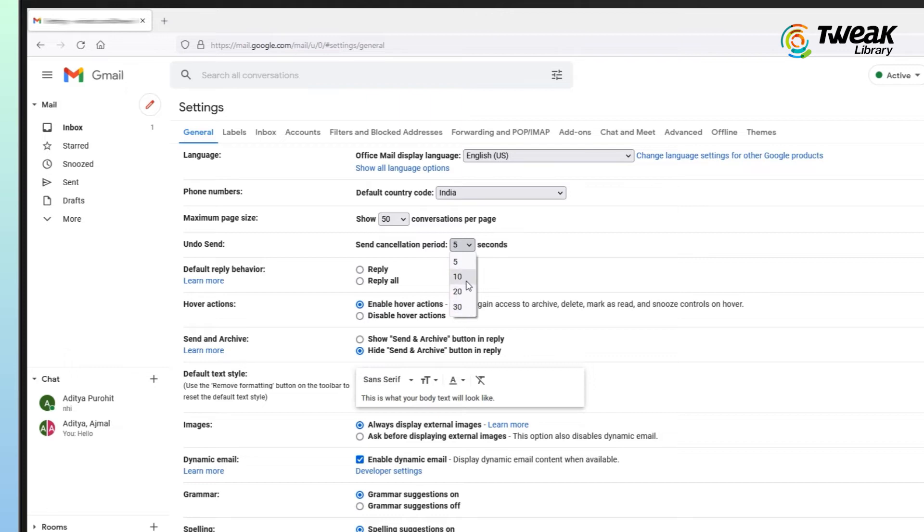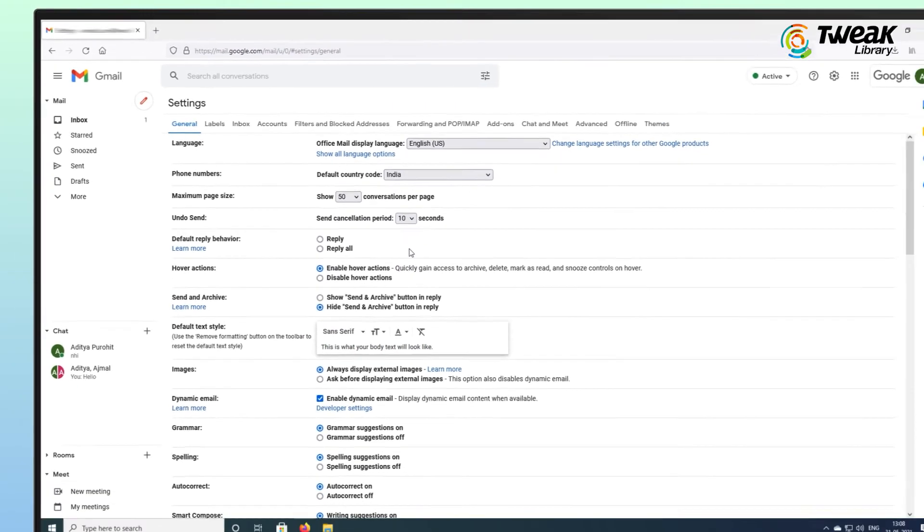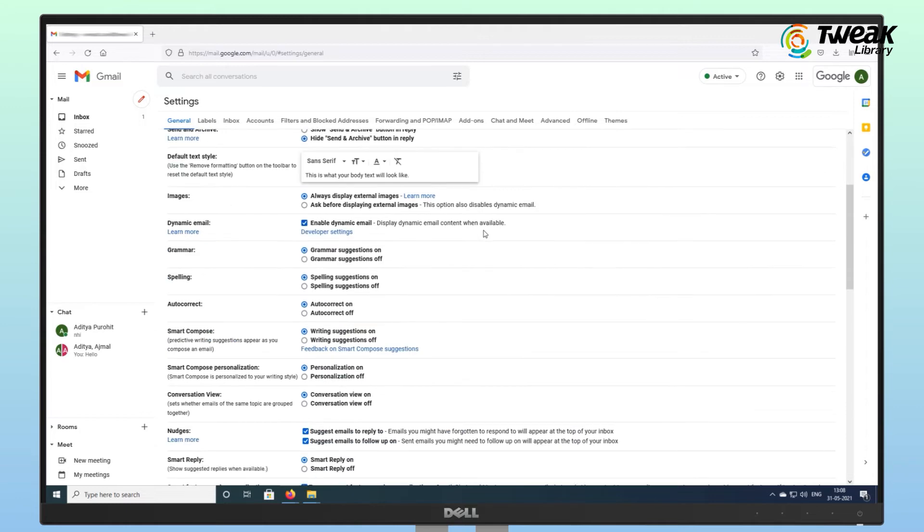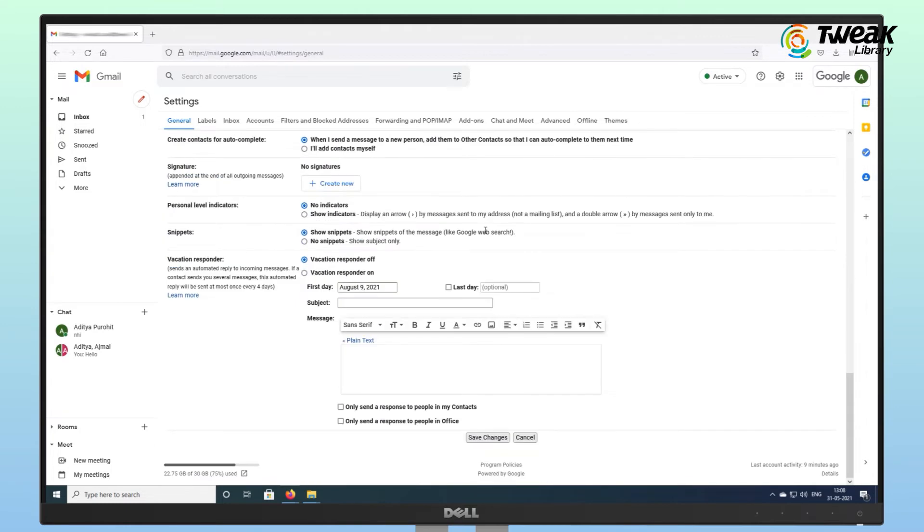After selecting the time, scroll down to click on Save Changes and you are done.